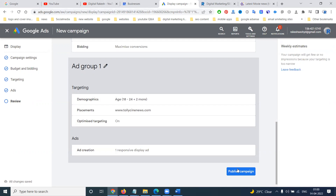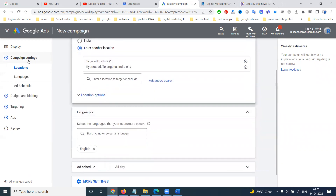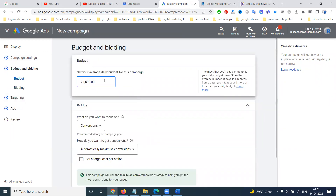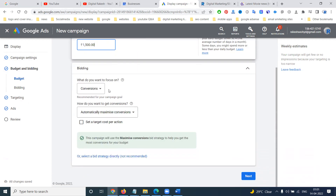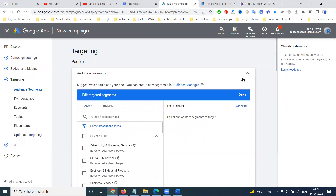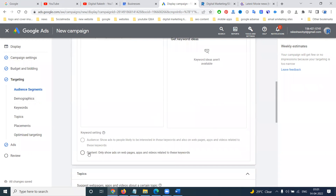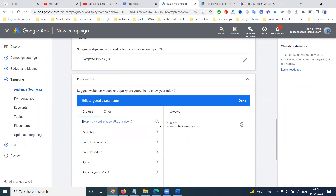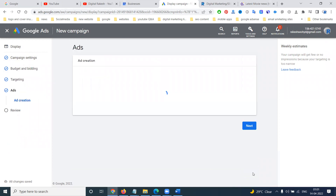Your campaign will go for review time. First of all, demographics and budget are very important. Campaign location, language, everything will be here. Next will be adding the budget — the budget will be 1,500. Bidding is very important. That completes the bidding process. For targeting, you can browse your website or YouTube channel — anything you can target and optimize.